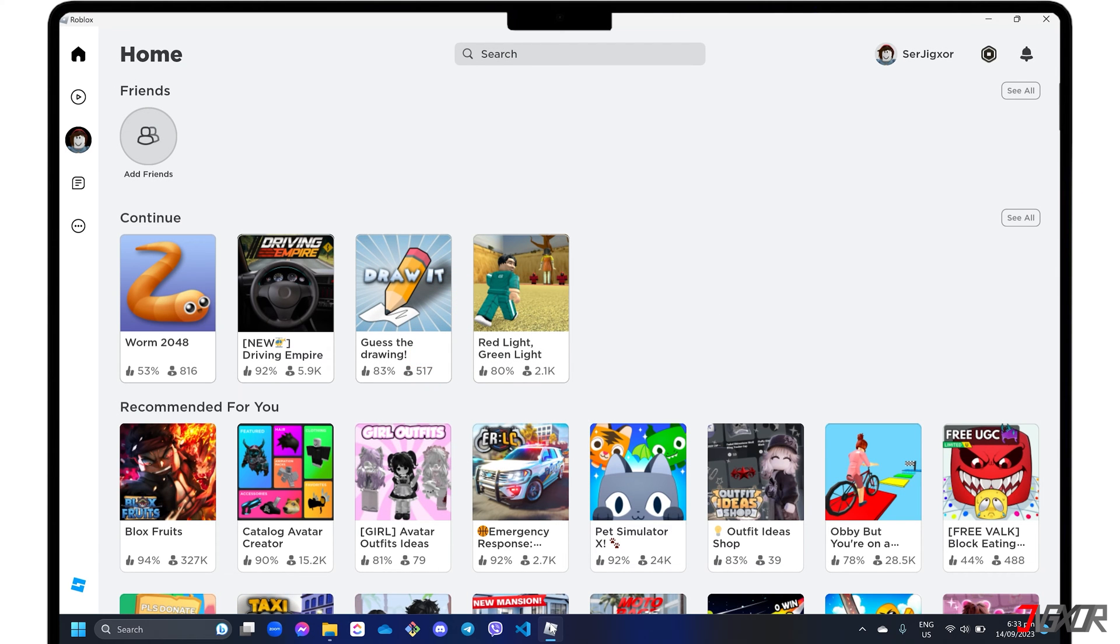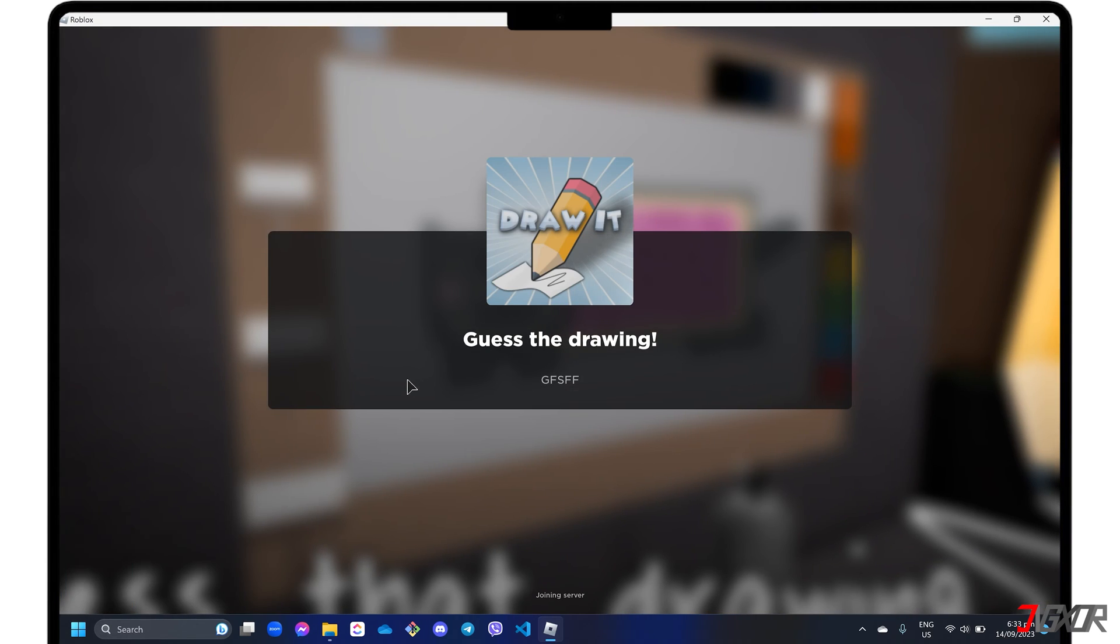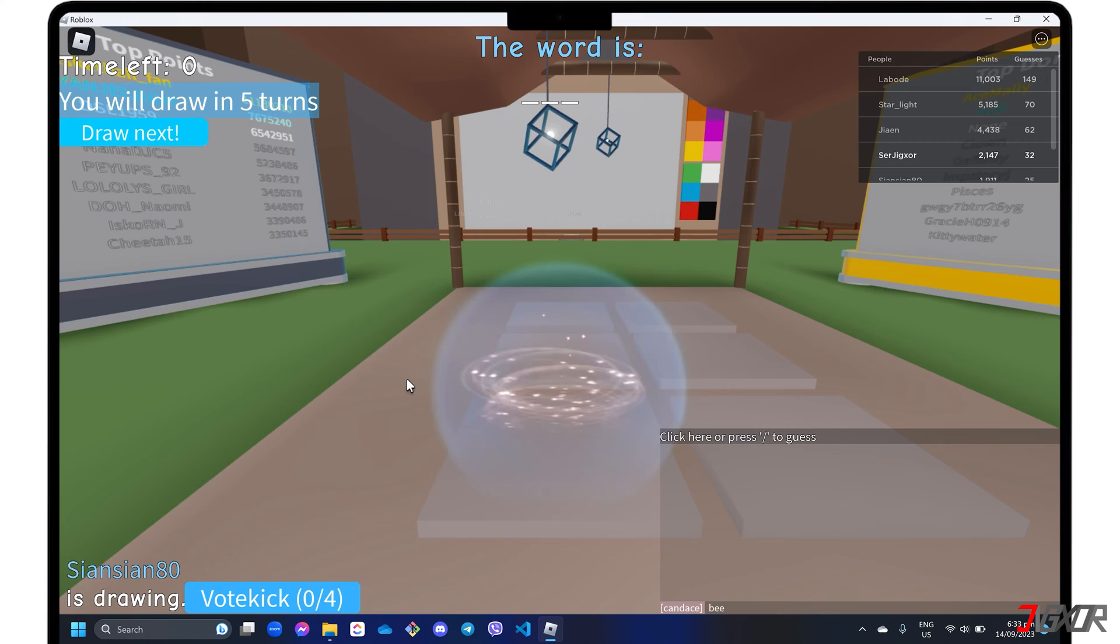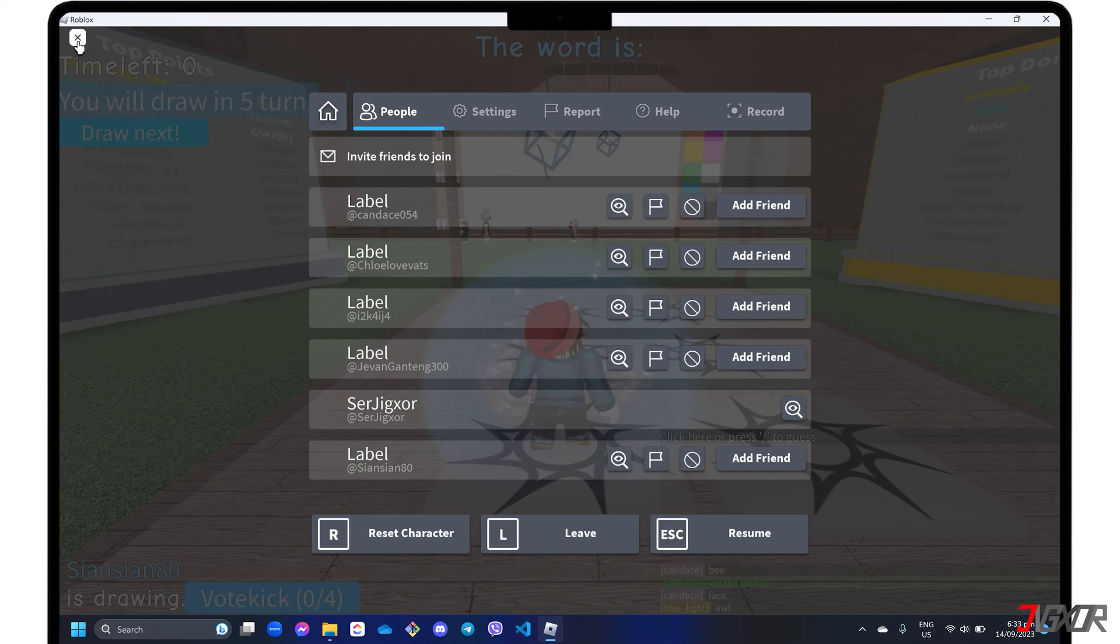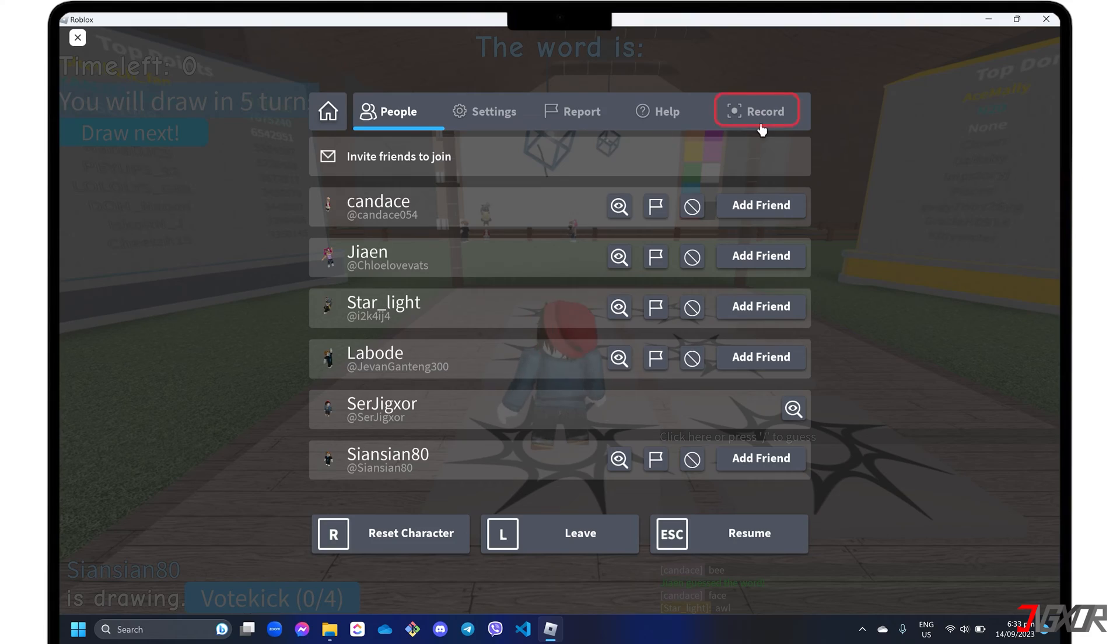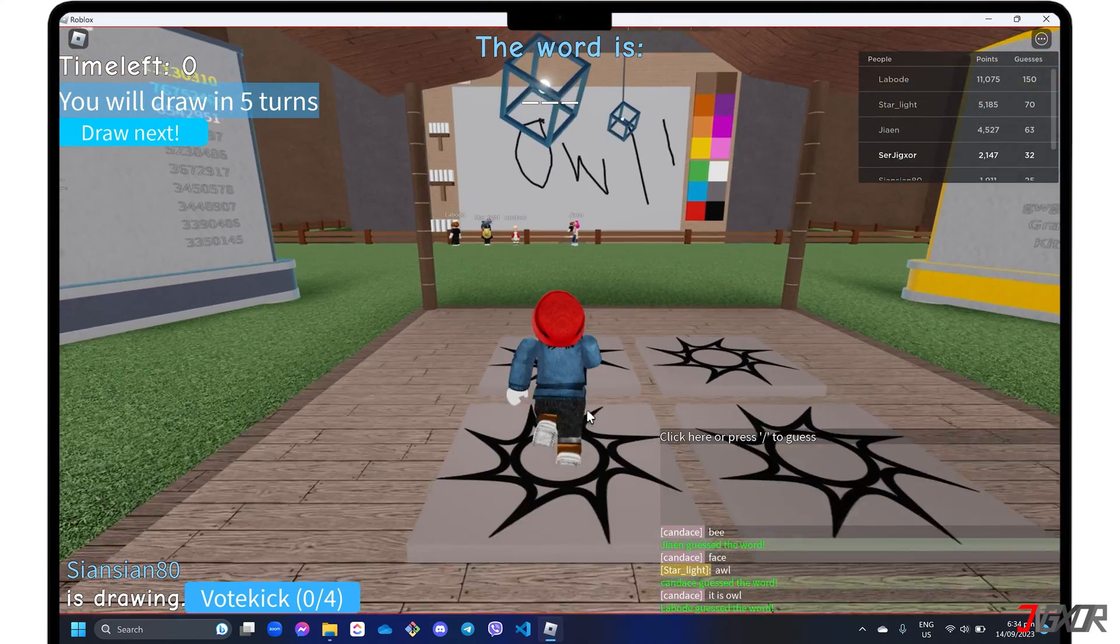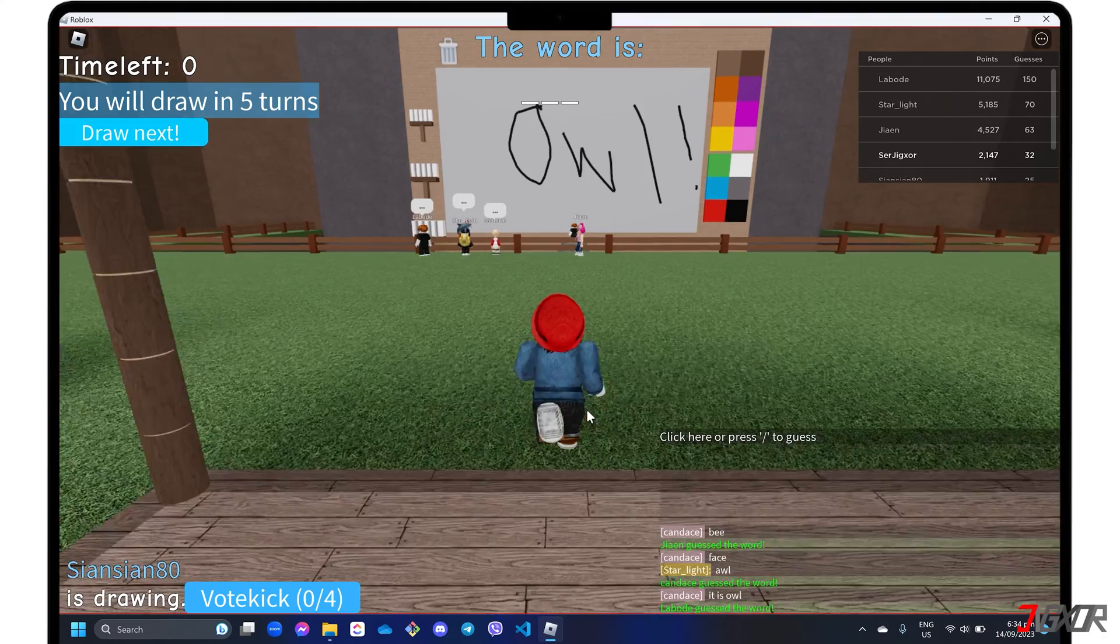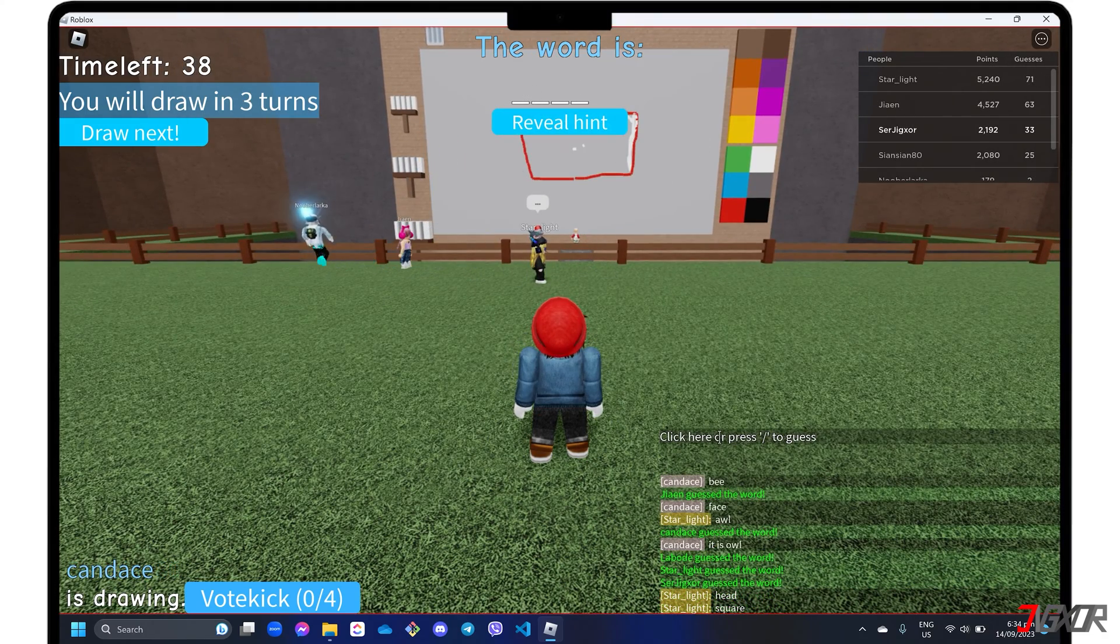Conveniently, Roblox comes with its own built-in recording tool that you can access while you're playing. After starting the game that you want to record, click the Roblox icon in the upper left corner of the interface. Go to the Record tab and click the Record Video button. While playing, the program will record the game in the background.